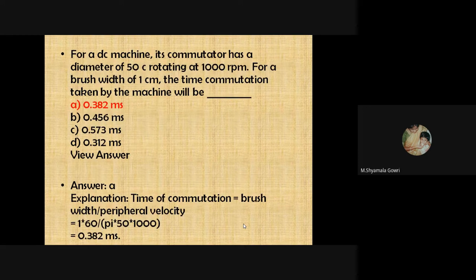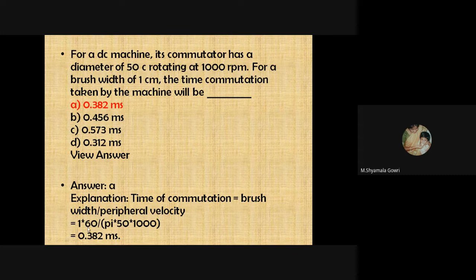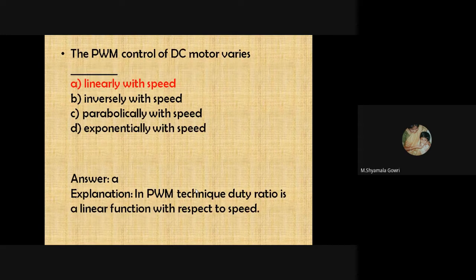For a DC machine with a commutator diameter of 50 mm rotating at 1000 rpm, the time of commutation is calculated as brush width divided by peripheral velocity. The brush width in the volume control of a DC motor varies linearly with speed, because the duty ratio of a PWM technique is a linear function with respect to speed.